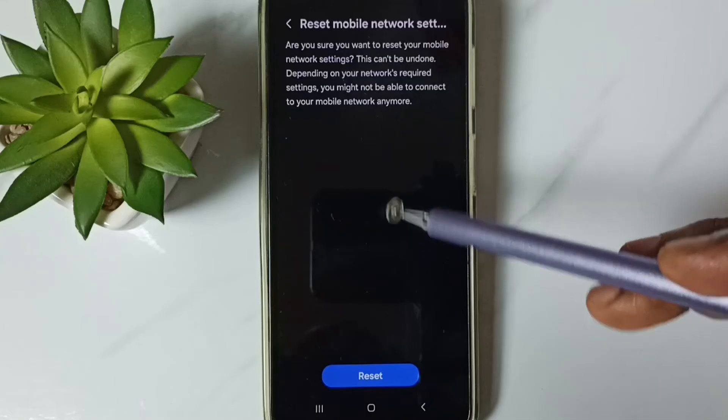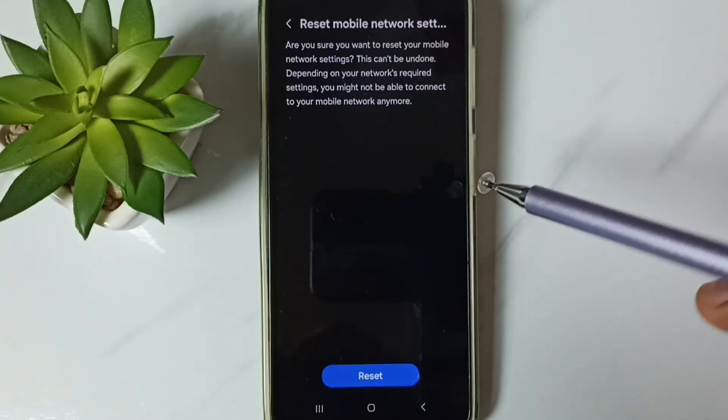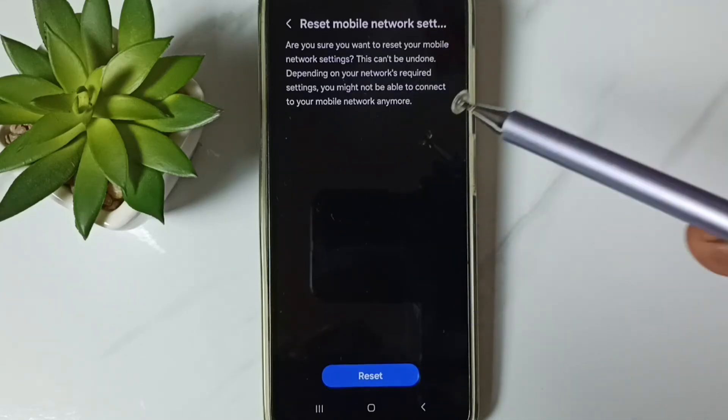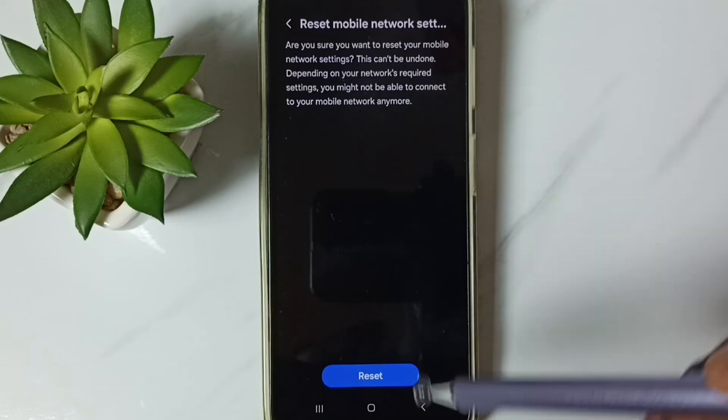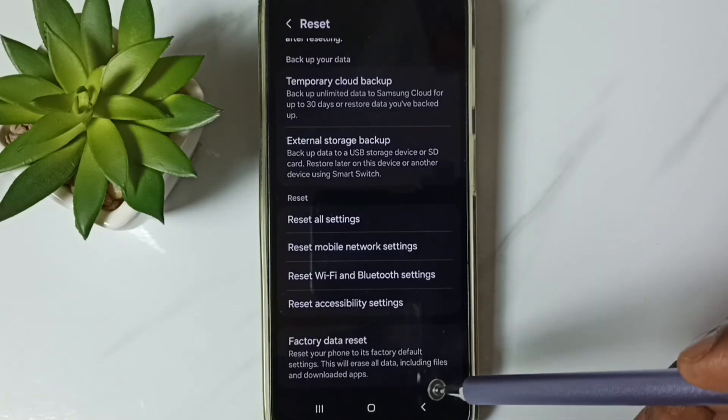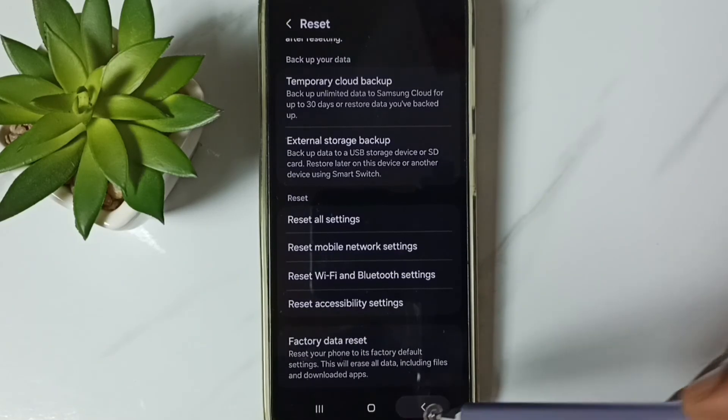After this reset of network settings, you can go back and check your network connection. That should work. Okay, so this way we can easily fix all network related issues.